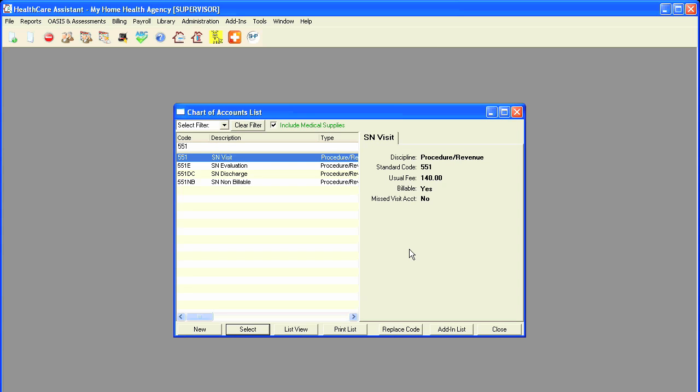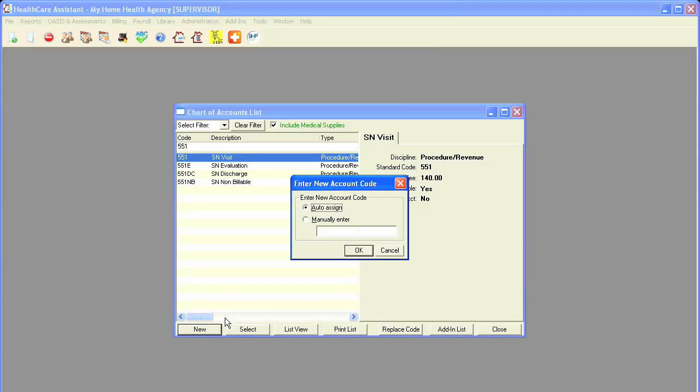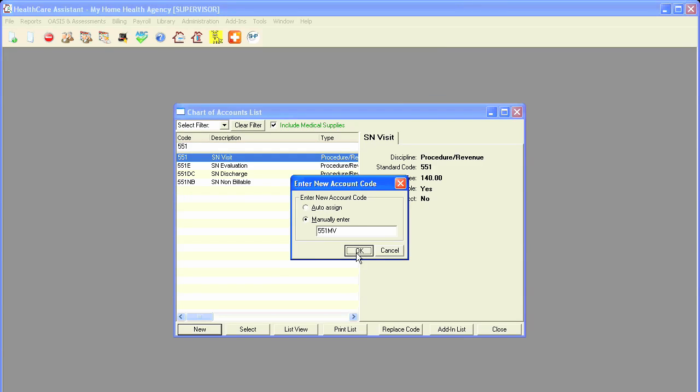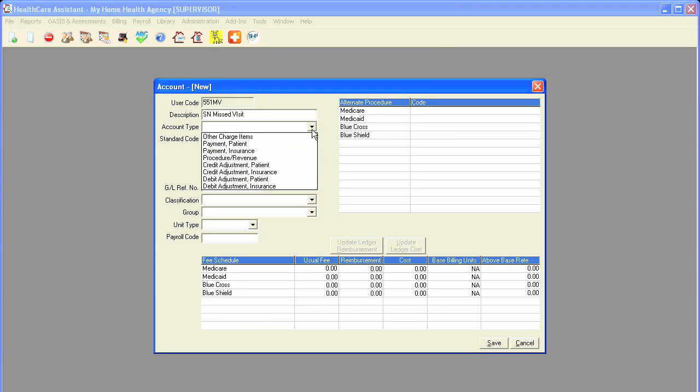To keep track of missed visits, you must first create a missed visit account for each discipline. For this example, I will show how to create a skilled nursing missed visit. Simply click on New. I will manually enter in my code, and I will put MV for missed visit. I will put in the description. The account type, instead of procedure revenue like all the other visits,